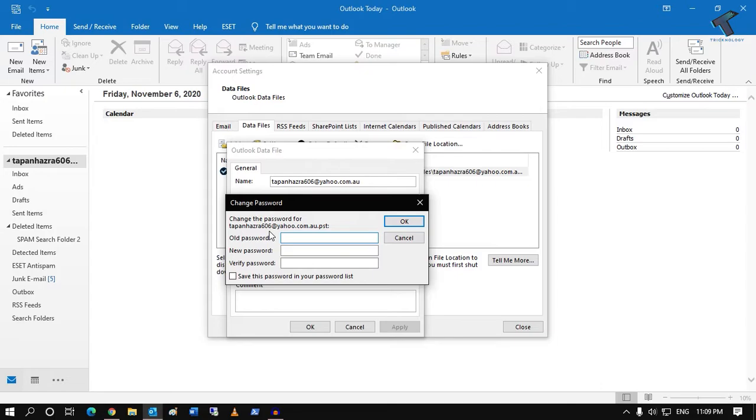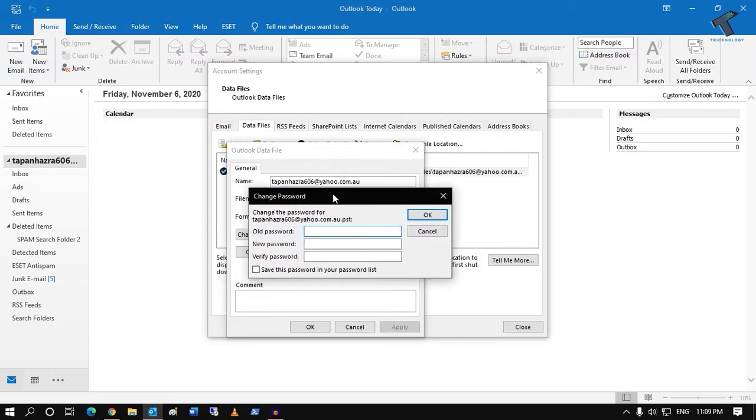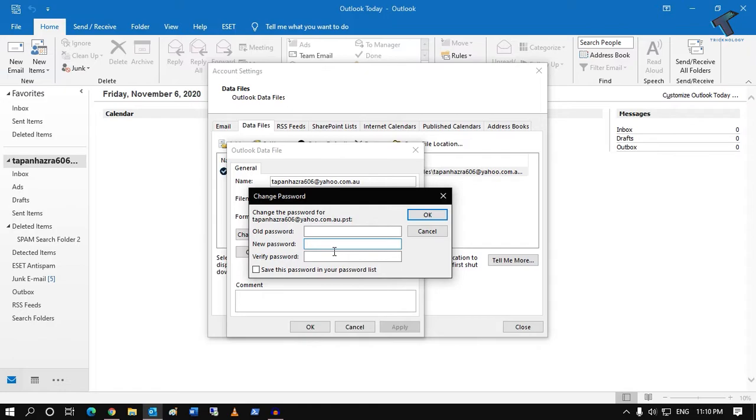If you have already set a password, then you have to put your old password and after that you have to put the new password. I have not set any password yet, so I will put the password in the new password box, like 123 in my case.